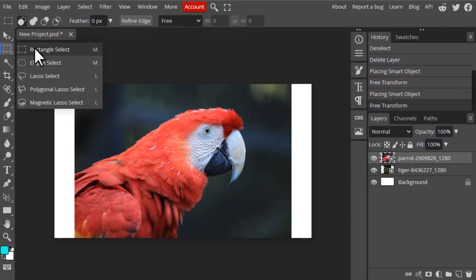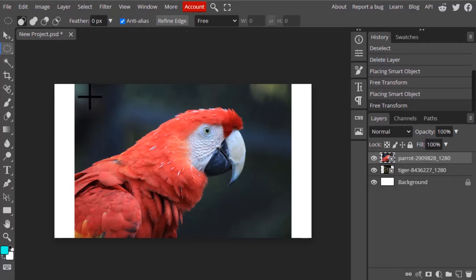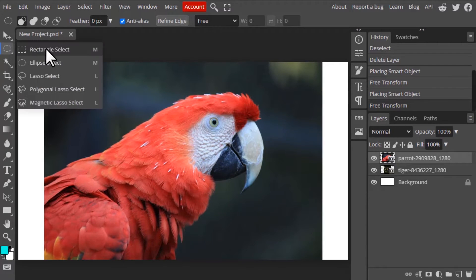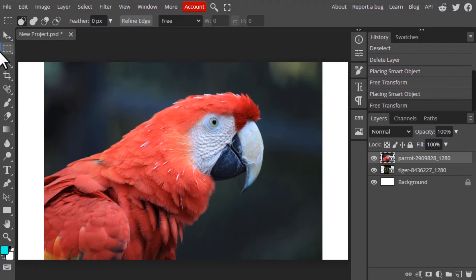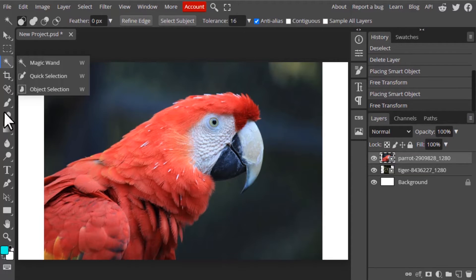These are the different selection tools. This one is the ellipse select tool, this one is the rectangle tool. The shortcut for both tools is M. The selection tool is basically used to select pixels from the layers. There are many different select tools: rectangle select, ellipse select, lasso select, polygonal select, magnetic lasso select, magic wand, quick selection, and object selection. We can also use the pen tool as a selection tool.